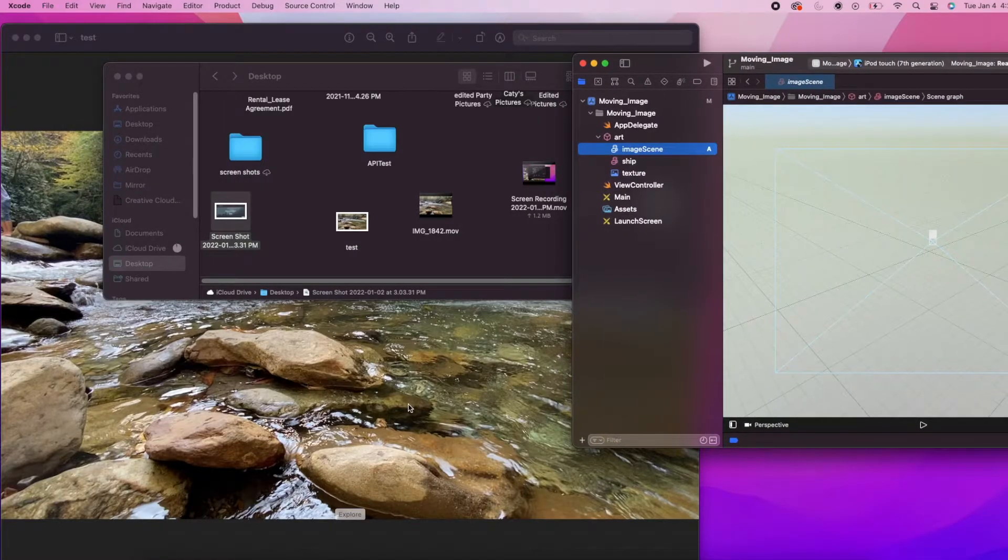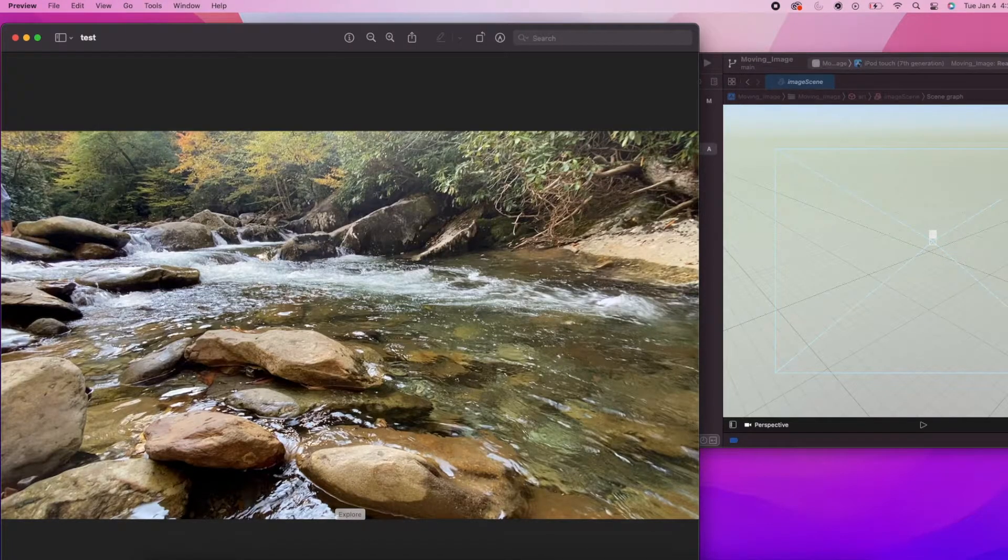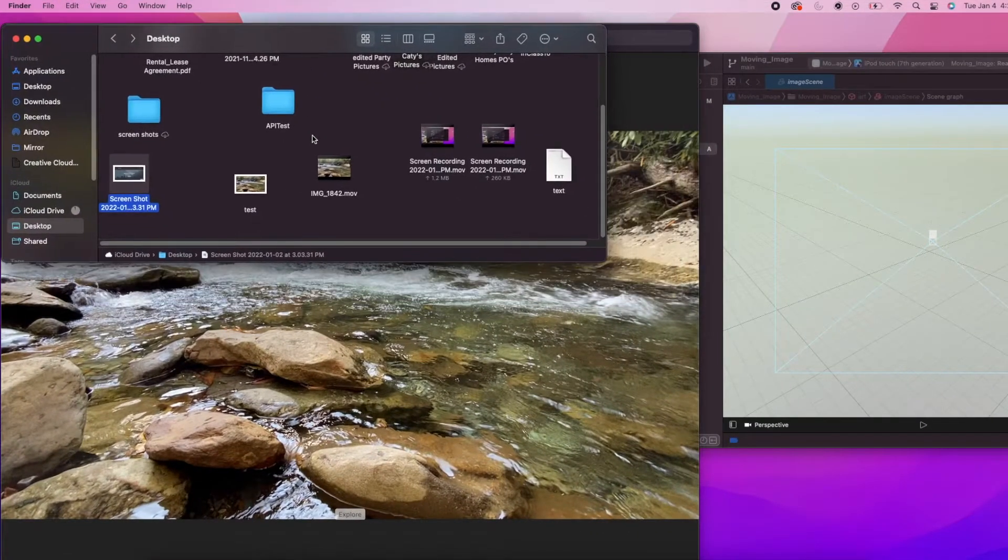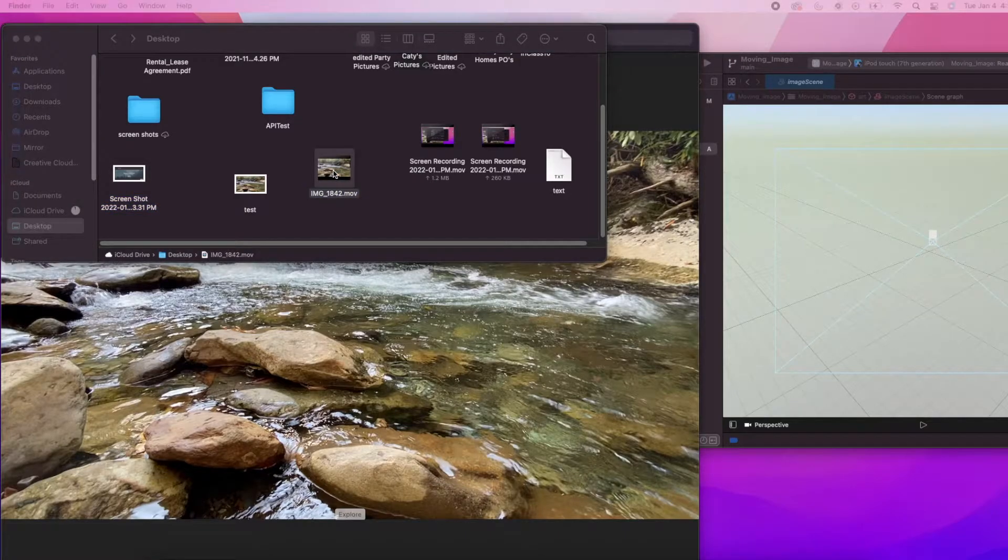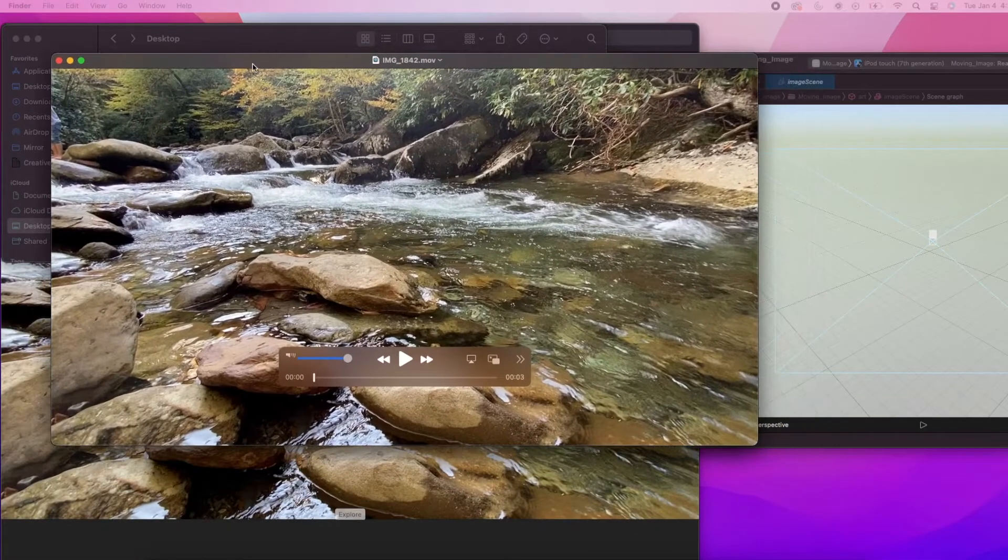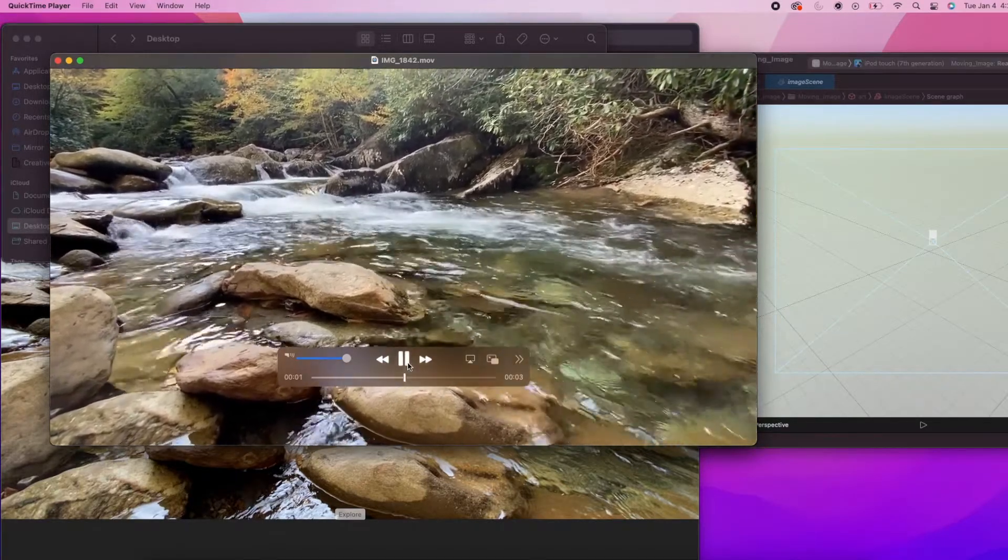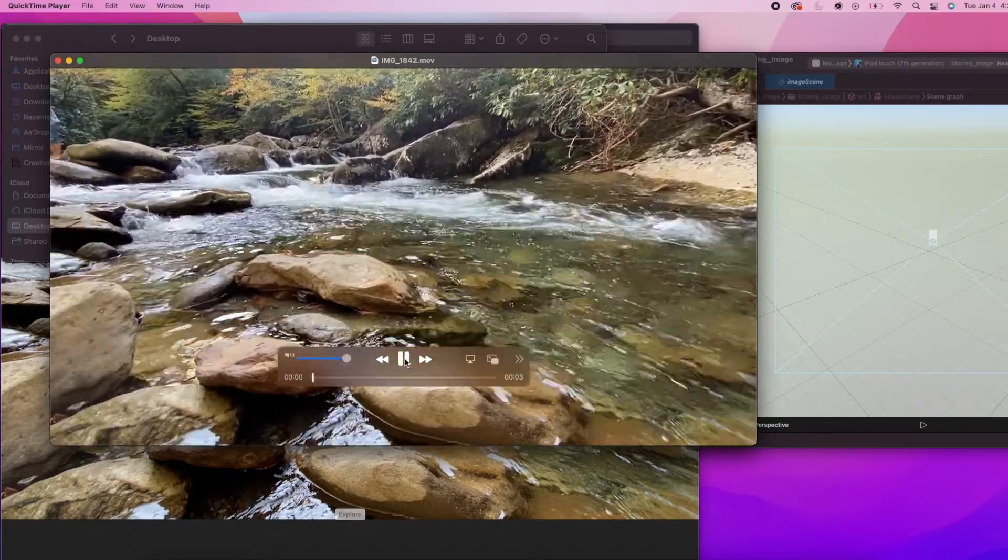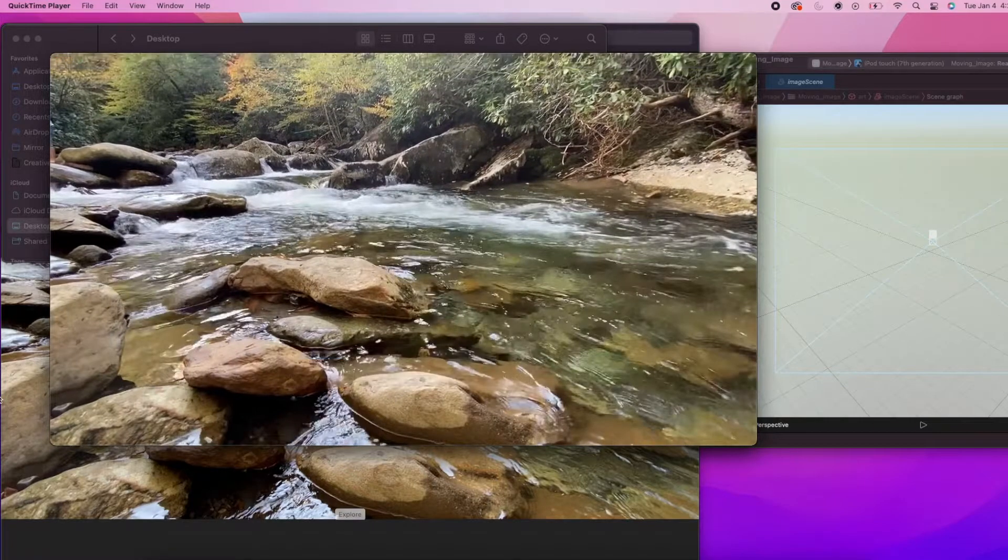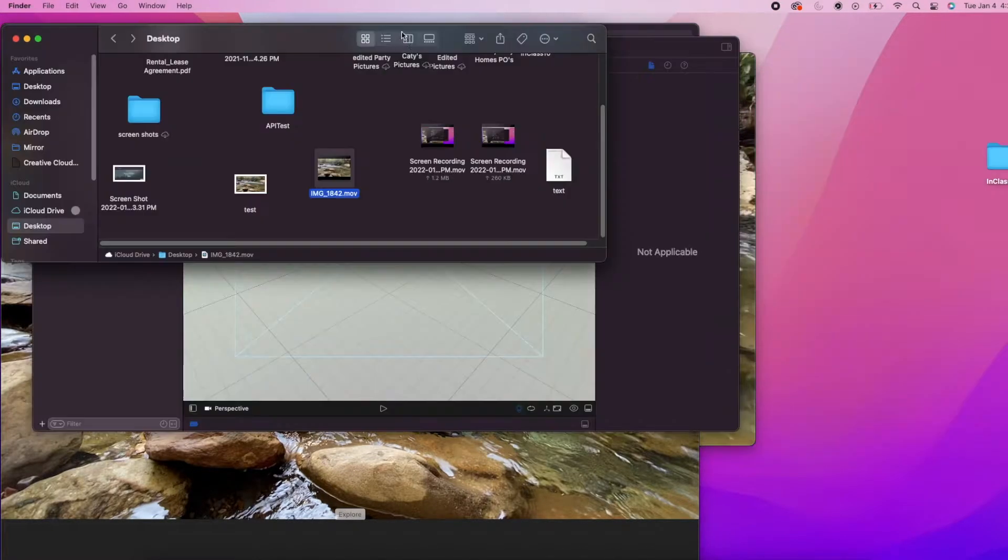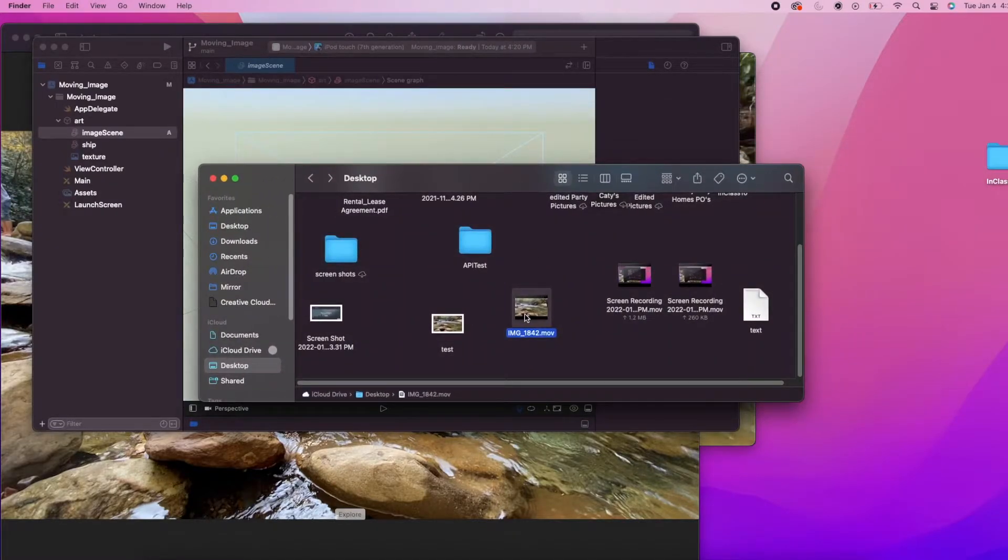As you can see, this image in the back is what I'm going to be using and it's just a screenshot I took from this .mov video that I recorded. I can play it real quick. This is the video that I'm going to be using.